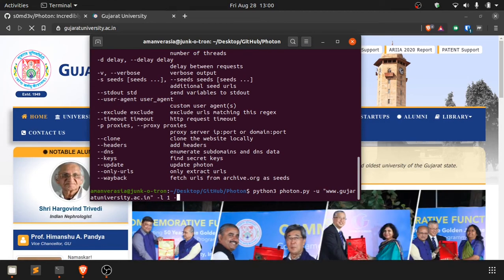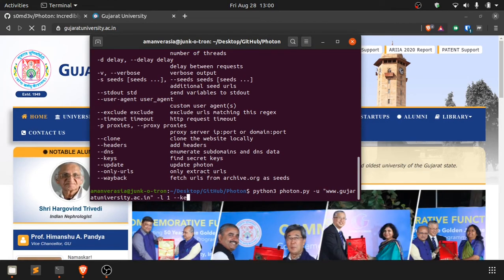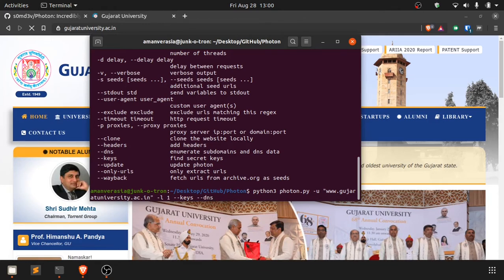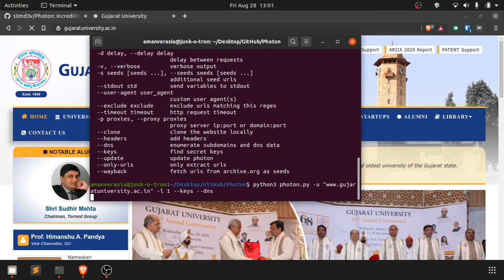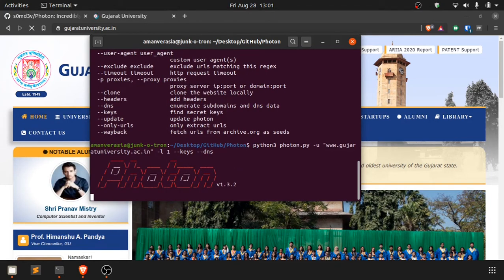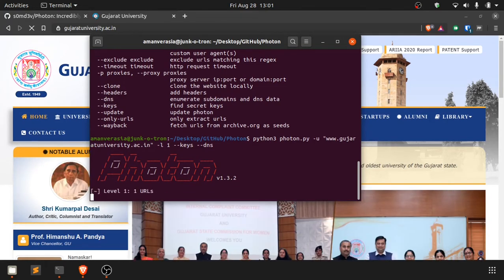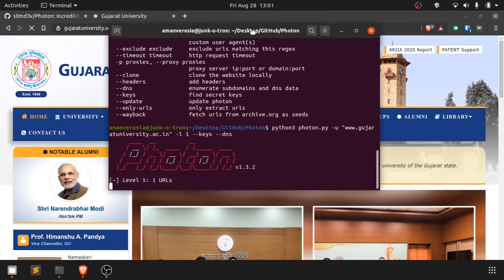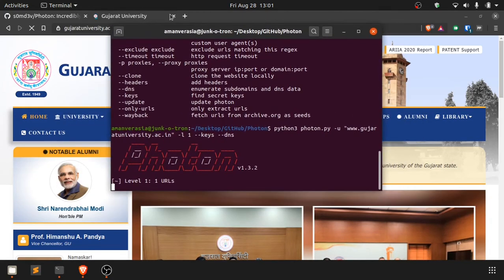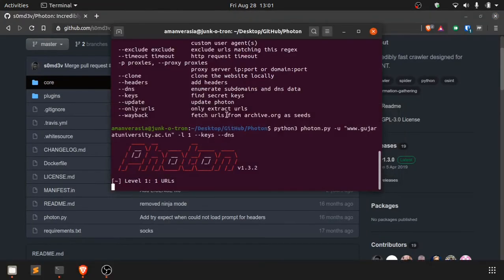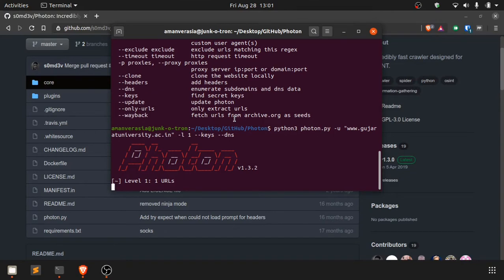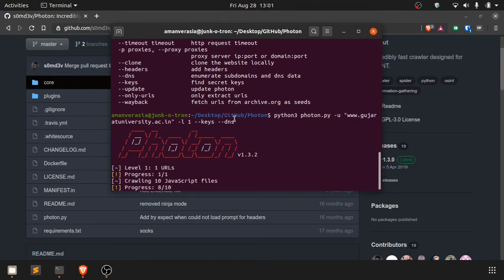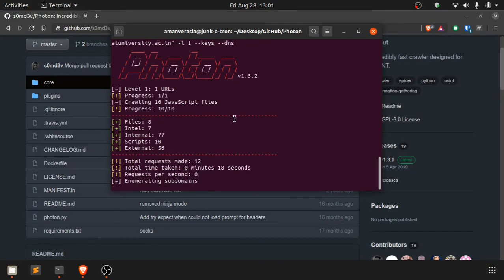We'll just do --keys and --dns and then we'll click enter. This should give us the entire information on the website of Gujarat University, which includes hidden links and files. Let's just wait and see what happens. It might take a few minutes. It's getting the files and the DNS map. It seems to be working.